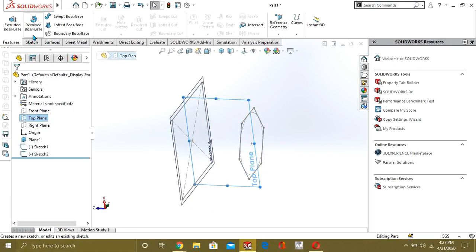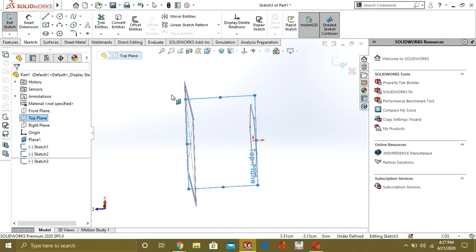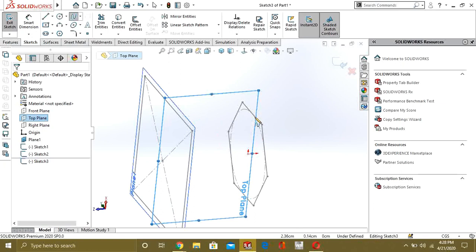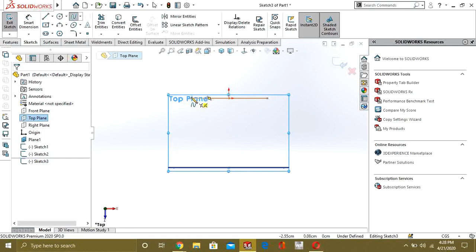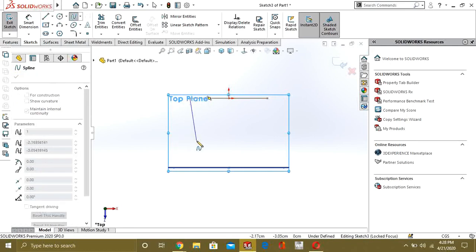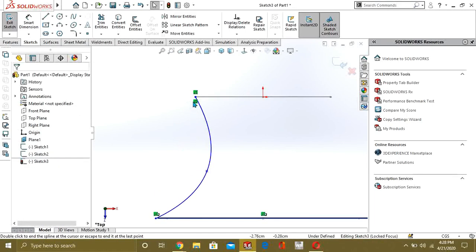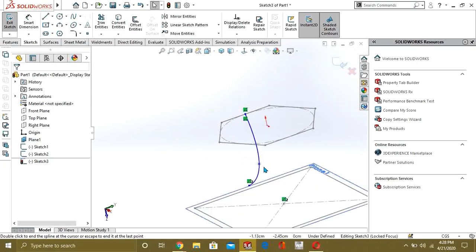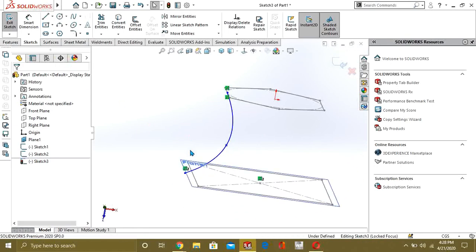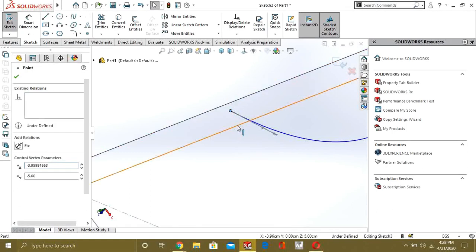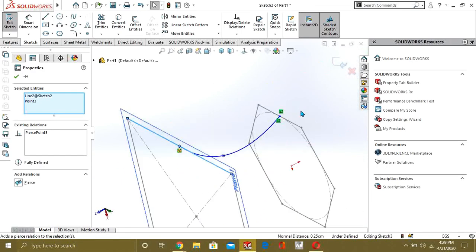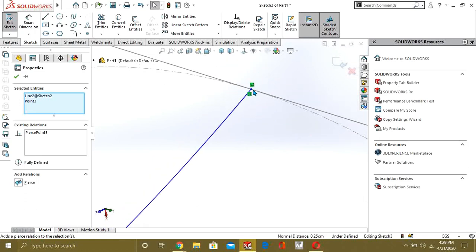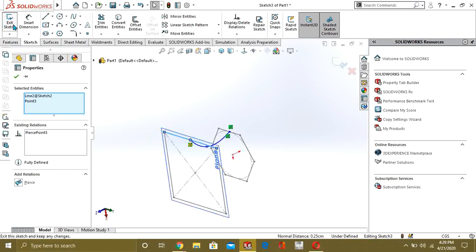We will select the top plane, go to sketch. We are going to make a spline that intersects with the first profile and with the second profile. Draw a line like this. You can see it is coincident with both sketches. If they are not coincident, select the point and the line and make them Pierce. It is now adjusted on the line. Then exit the sketch.